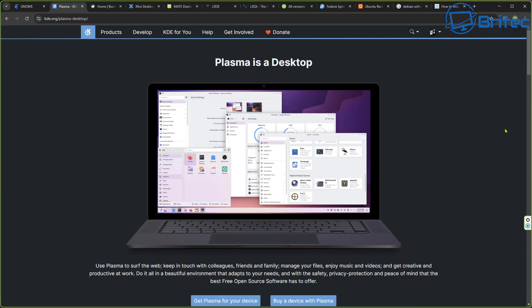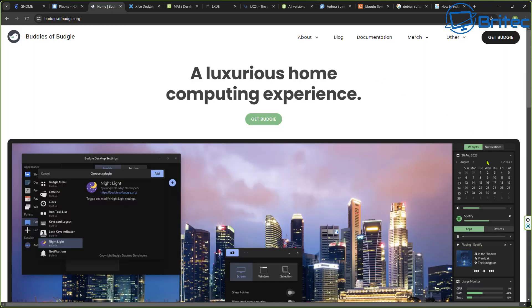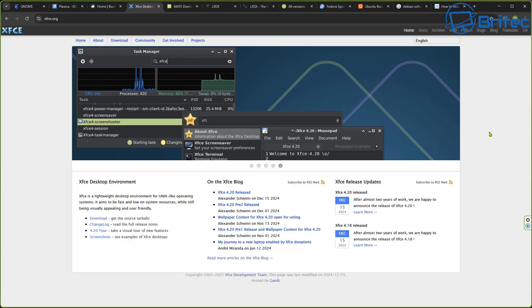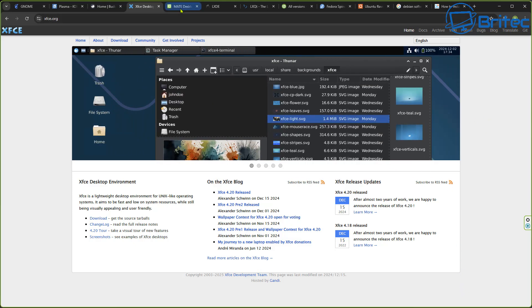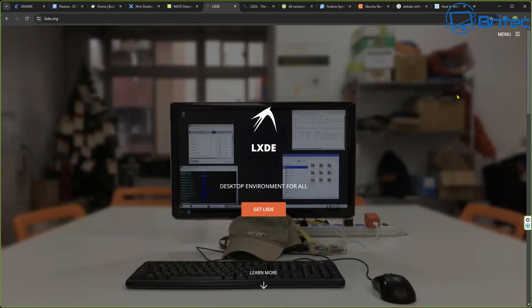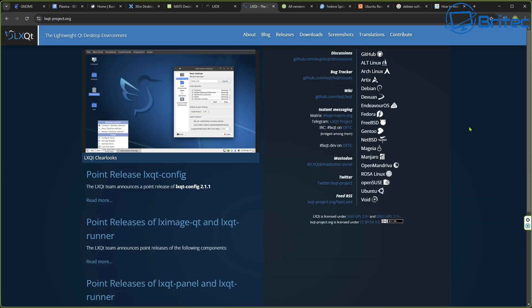We also have other versions like Plasma Desktop and other ones like Budgie. There's also XFCE which you can use as well as a desktop environment. We also have Mate or Mate depending on how you want to pronounce it. We have a desktop environment using that format and flavor, and we also have another one called LXDE, which is another form of desktop environment you can use.